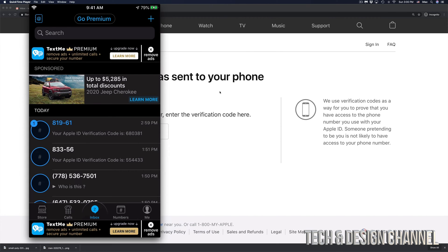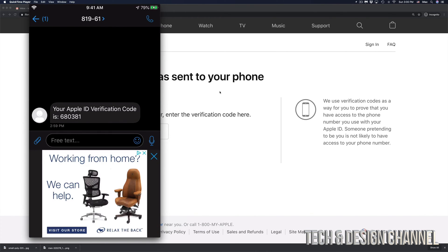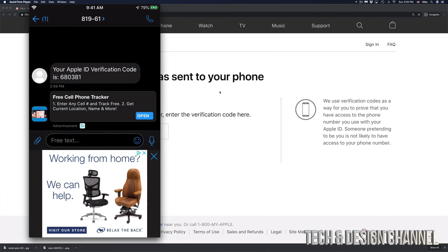So right here, you guys can see my phone and I'm going to go right into it. Here's my text message from Apple. So that's my code right there. 680381. That's for me. You would get a different code when you're resetting your own Apple ID.